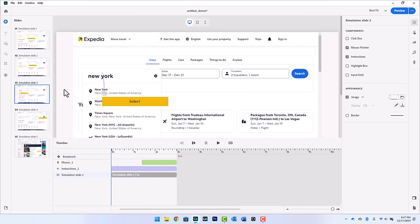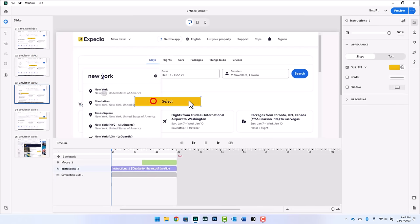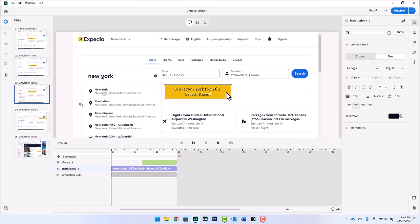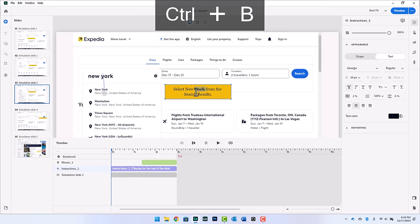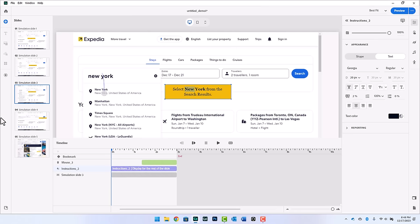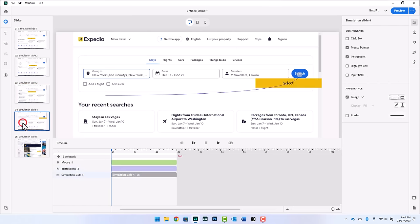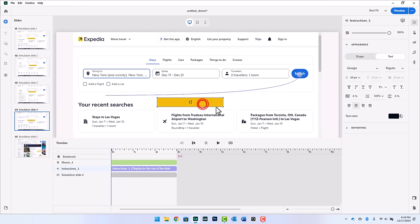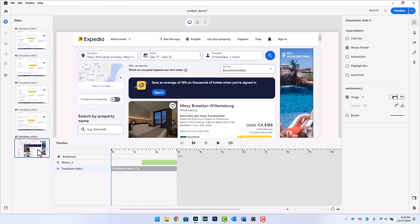On this slide, we're selecting New York from the search results. So we'll tell them to select New York from the search results. And I think I just need to bold New York here, which is fine. Now let's go here and we'll move this instruction. Click on search and we'll bold search. Okay. That looks nice.